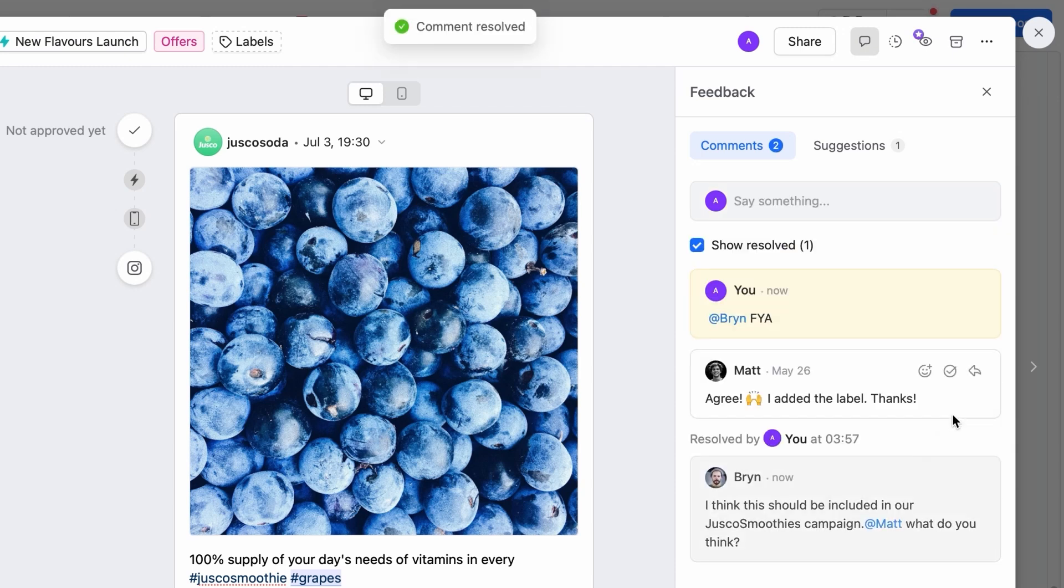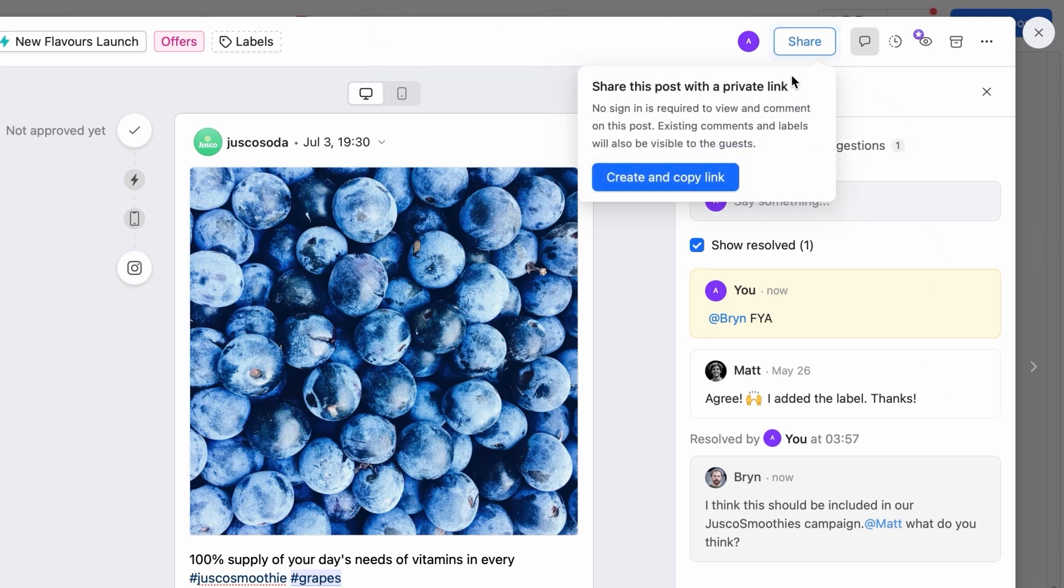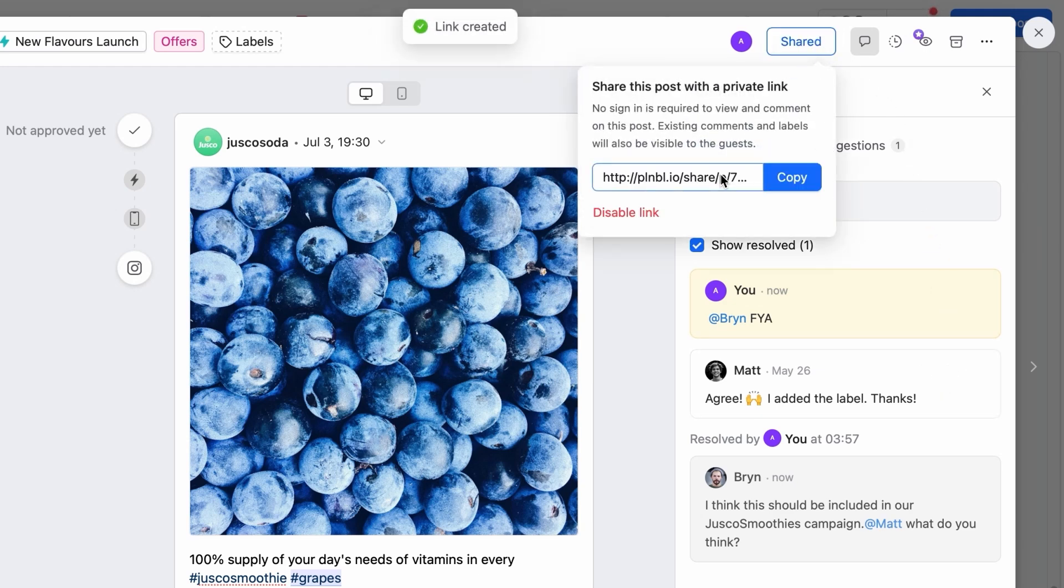Need a quick review from someone outside of Plannable? Send them the private link to the post. They'll be able to view it and leave feedback without the hassle of signing up.